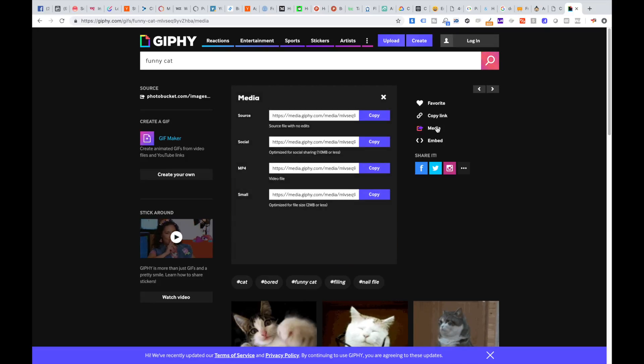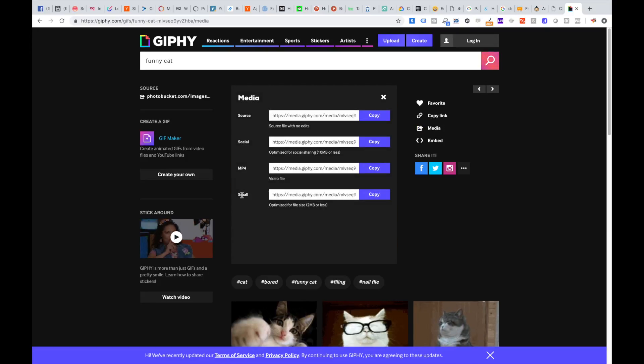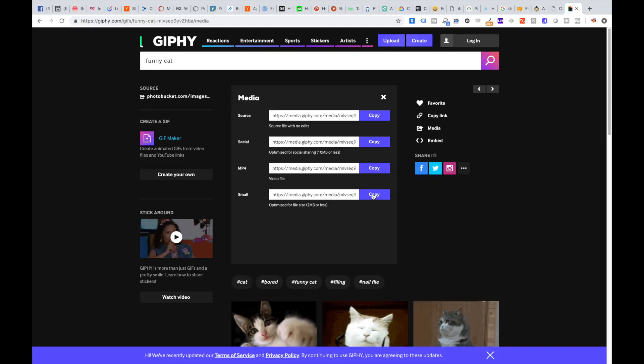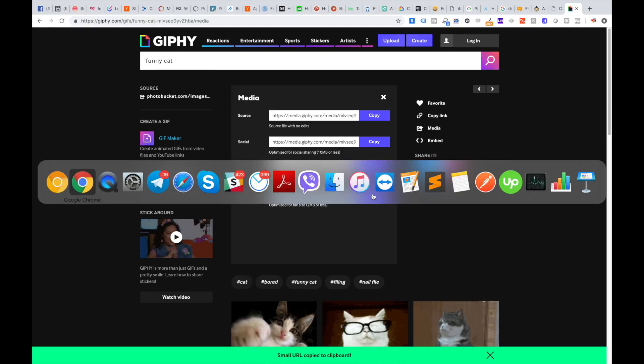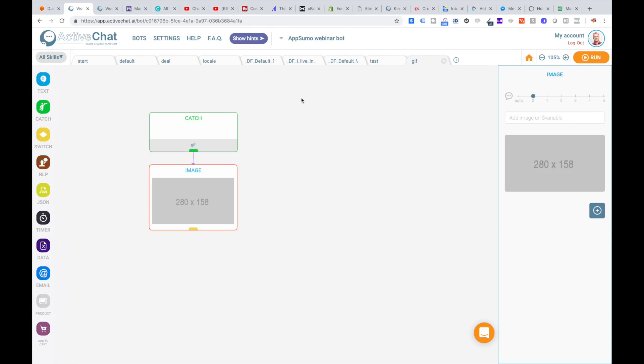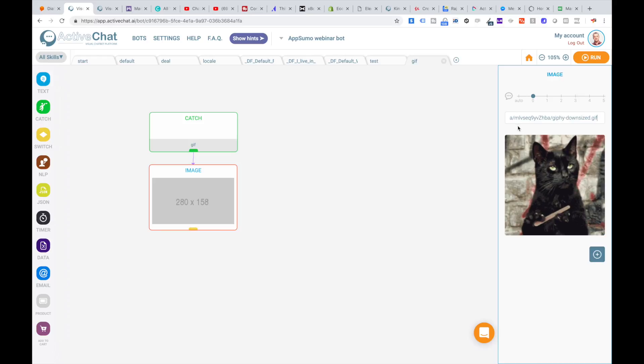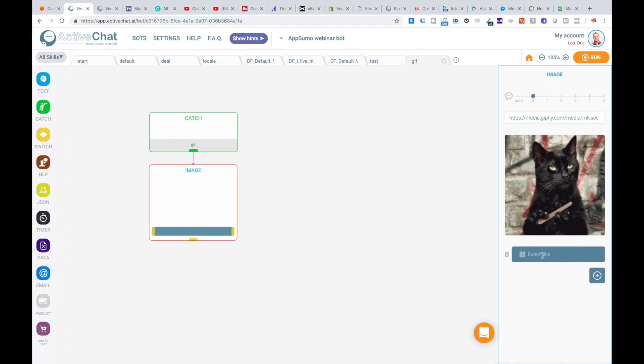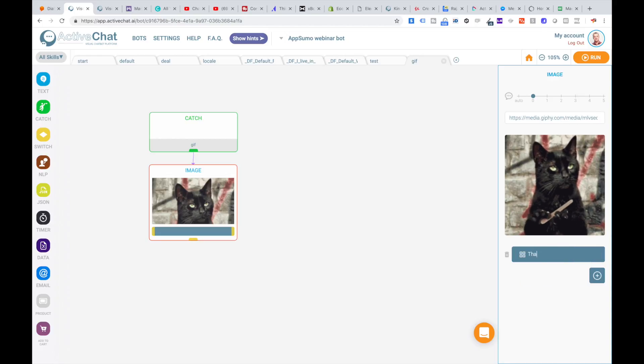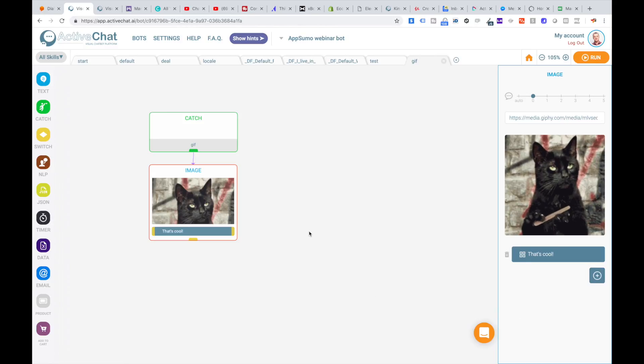I go to media, take small size, and copy this URL. Now going back to the platform, I just paste this URL here and we're done. I will add another button here saying 'that's cool' and I'll add another text block to say thanks to the user for pressing the button.